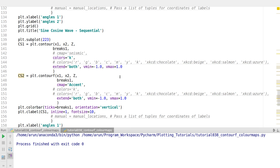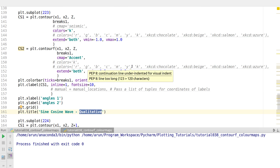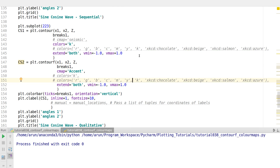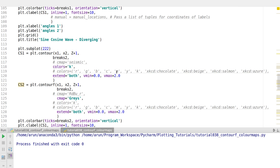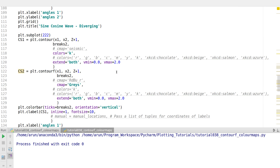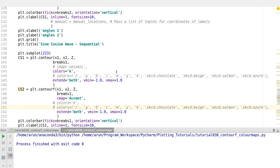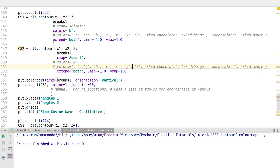Now let's look at the third category, called the qualitative color map. Let's say you have some data and you want to distinguish it very starkly from other data. In these kinds of cases, you don't want a gradual transition in one color. In sequential and diverging maps, colors gradually change from one value to another. But in a special scenario where you want different data to have entirely different colors with no gradual change — a very distinct, different change — you go for a qualitative color map.